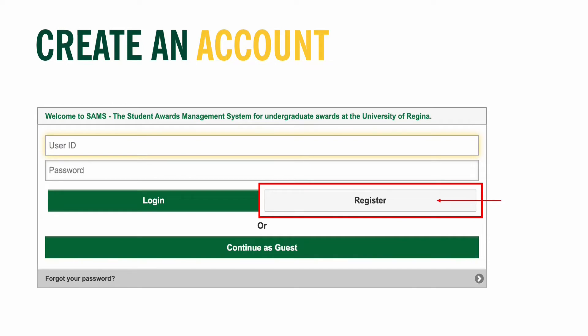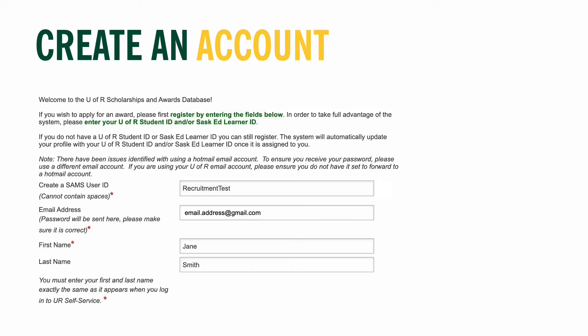Reading the instructions will ensure that you are accurately and effectively able to complete all the requirements to qualify for scholarships, awards, and bursaries. First, you need to create a SAMS user ID. This should be something you will easily remember and that identifies who you are. Please note that your user ID cannot contain spaces, periods, or underscores, and it's also not case sensitive.